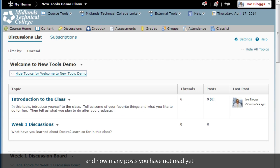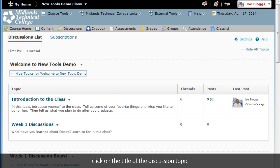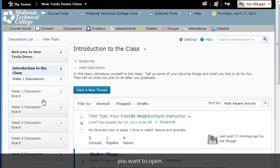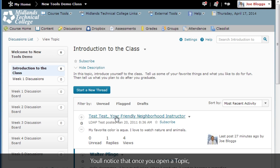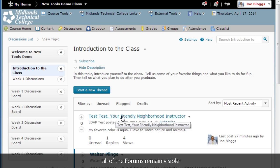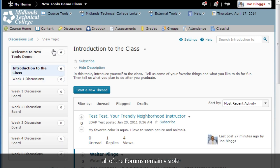To compose or read a discussion message click on the title of the discussion topic you want to open. You will notice that once you open a topic all the forums remain visible on the left side of the page.